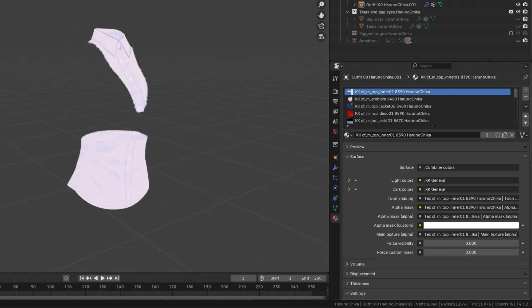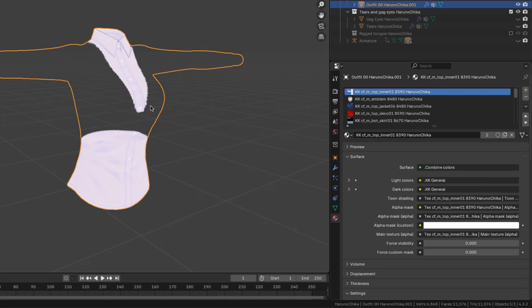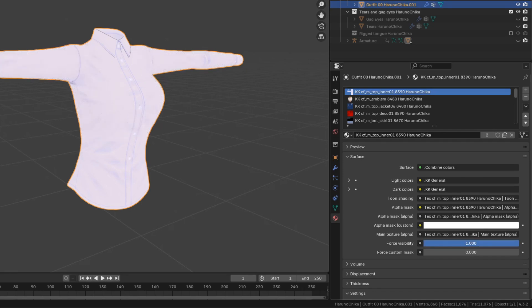You may have also noticed this last section about visibility. Some clothing items have this thing called an alpha mask. The alpha mask hides certain parts of clothing to prevent it from clipping through other clothing. As you can see, there is a mesh for this shirt, but not all of it is visible. If you wanted to make the clothing visible anyway, even though it's not supposed to be, you can enable this slider.